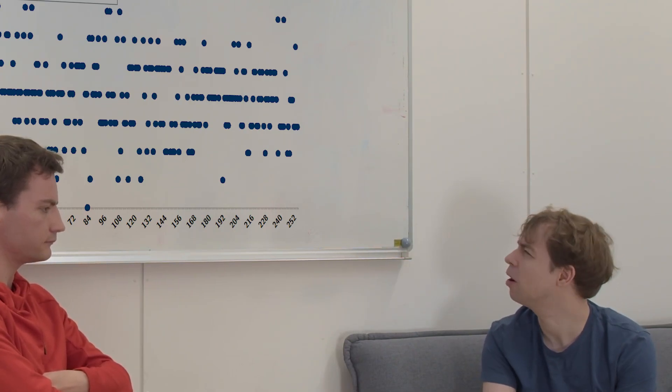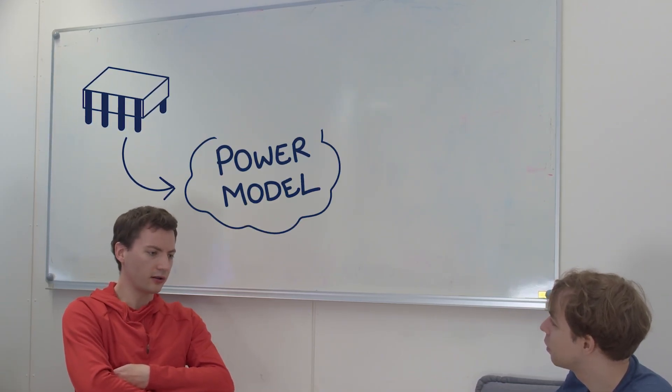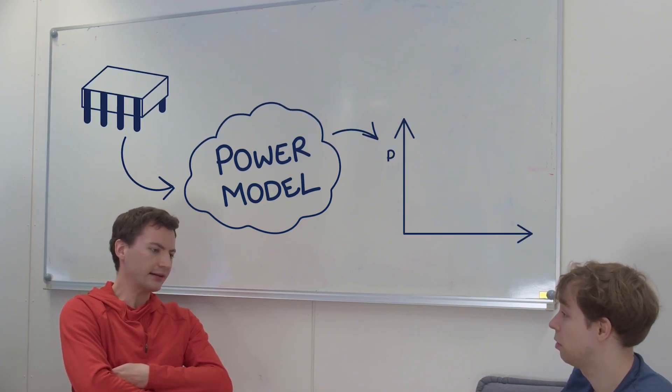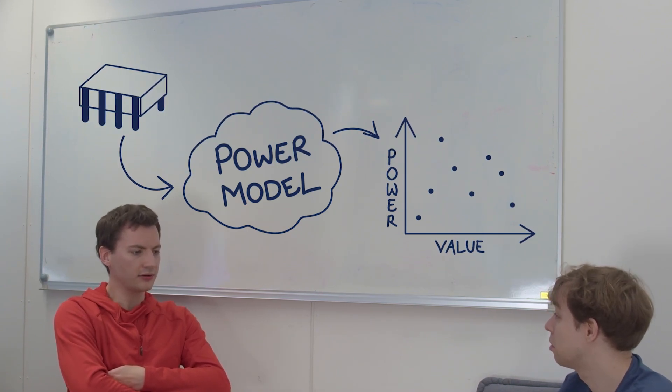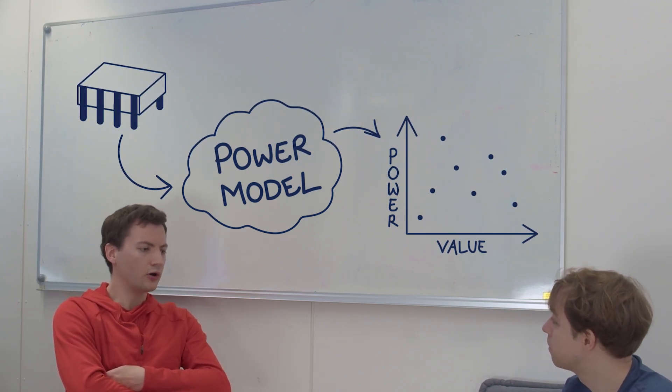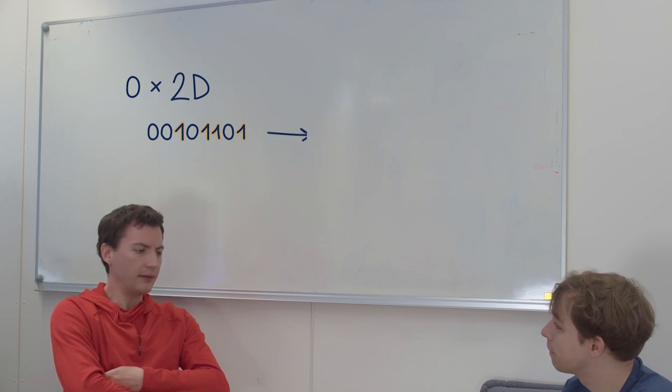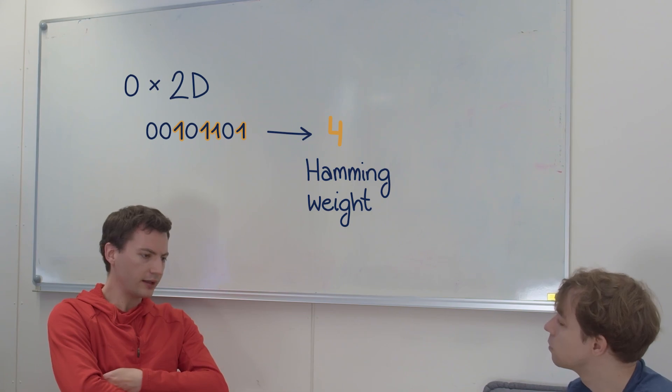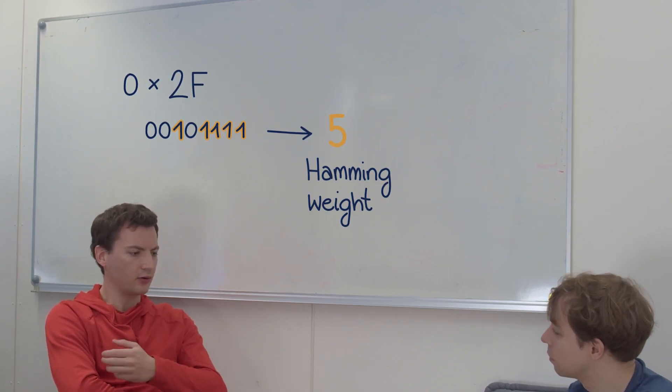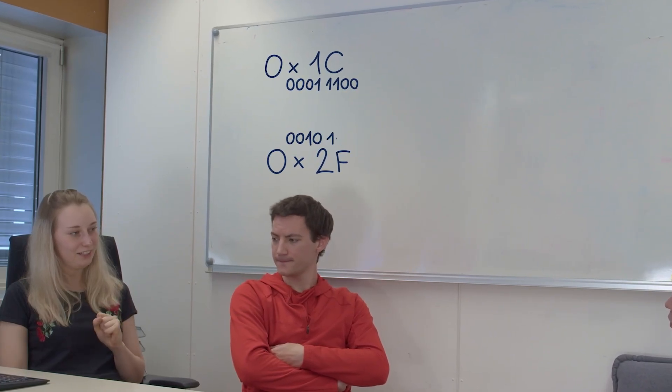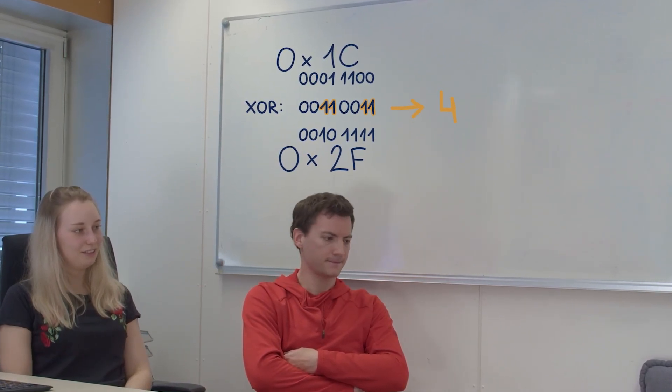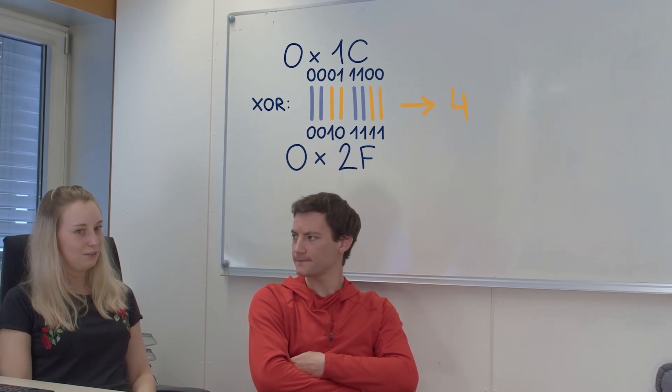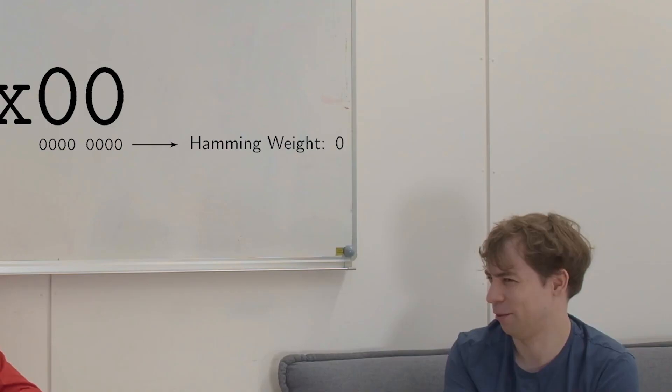But how do I know how much power will be consumed? Well, for this we can resort to so-called power models. Those are essentially functions that let us roughly predict the power consumption of a certain data value that is processed by a certain instruction. For example, a load and store instruction. And we usually have two common power models that we are using here. For example, hamming weight, which is essentially just counting the bits of a certain data value and then summing them up. And besides that, we also have hamming distance. The hamming distance between two values is the hamming weight of the XOR between those values. So you just count the bits which flip when you have the transition from one value to another.